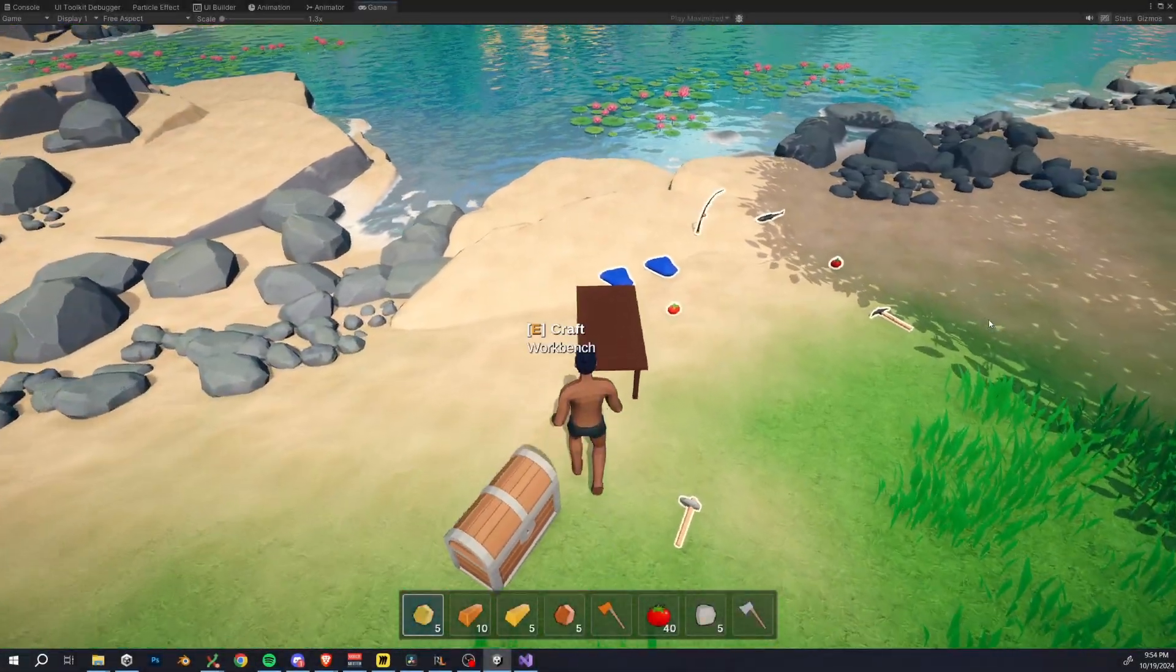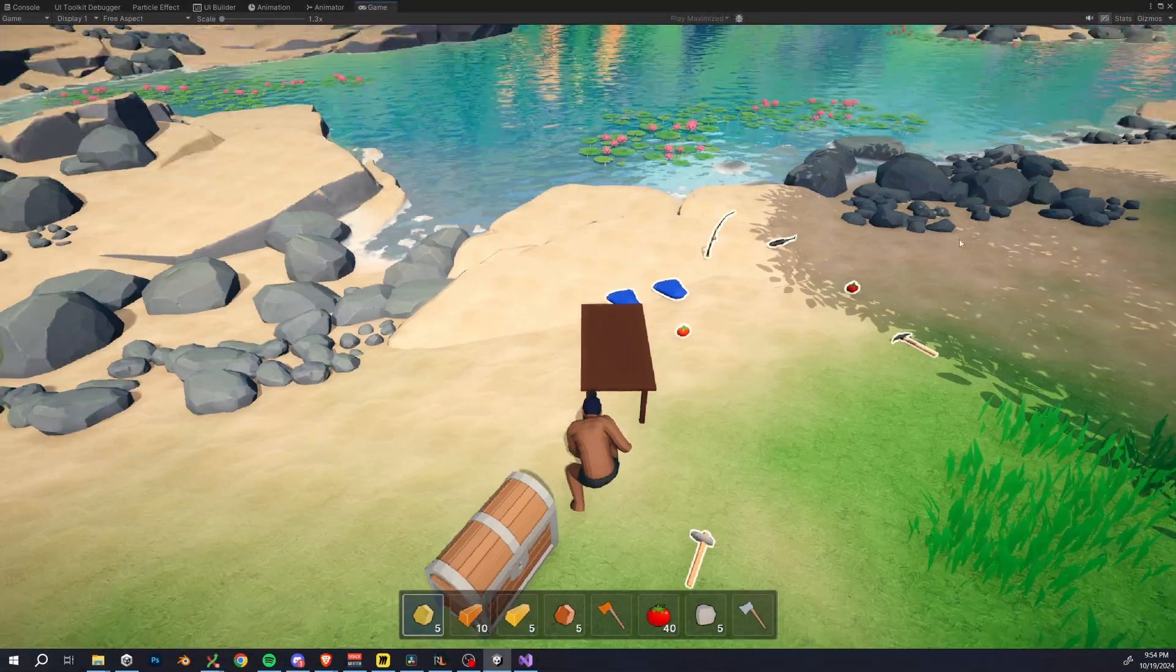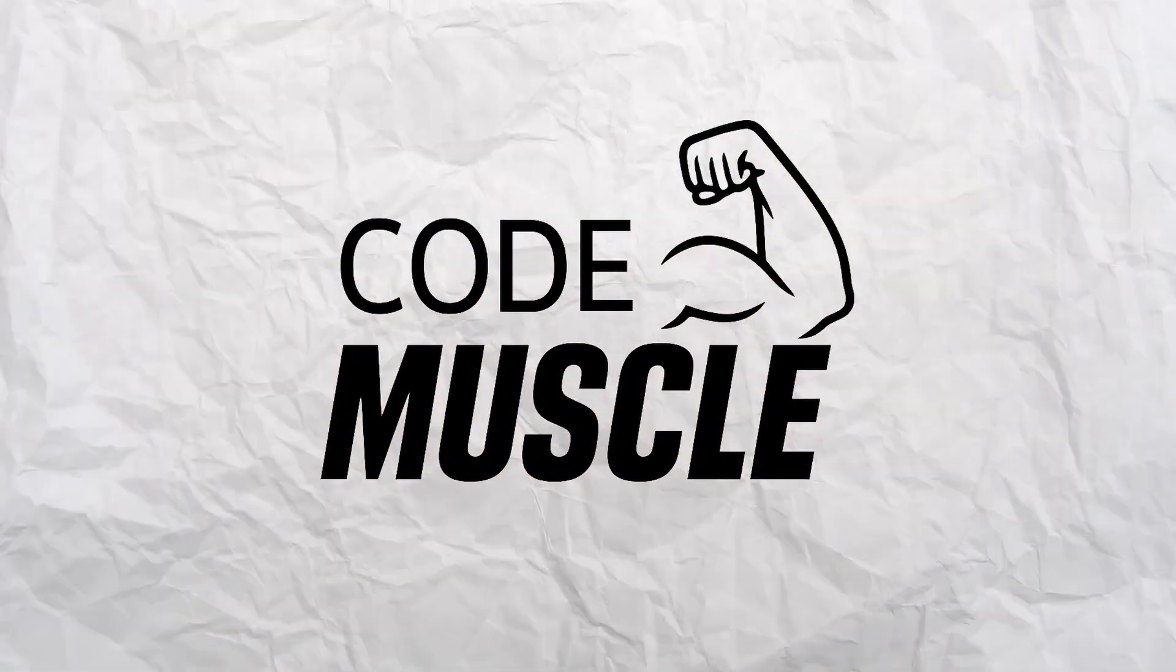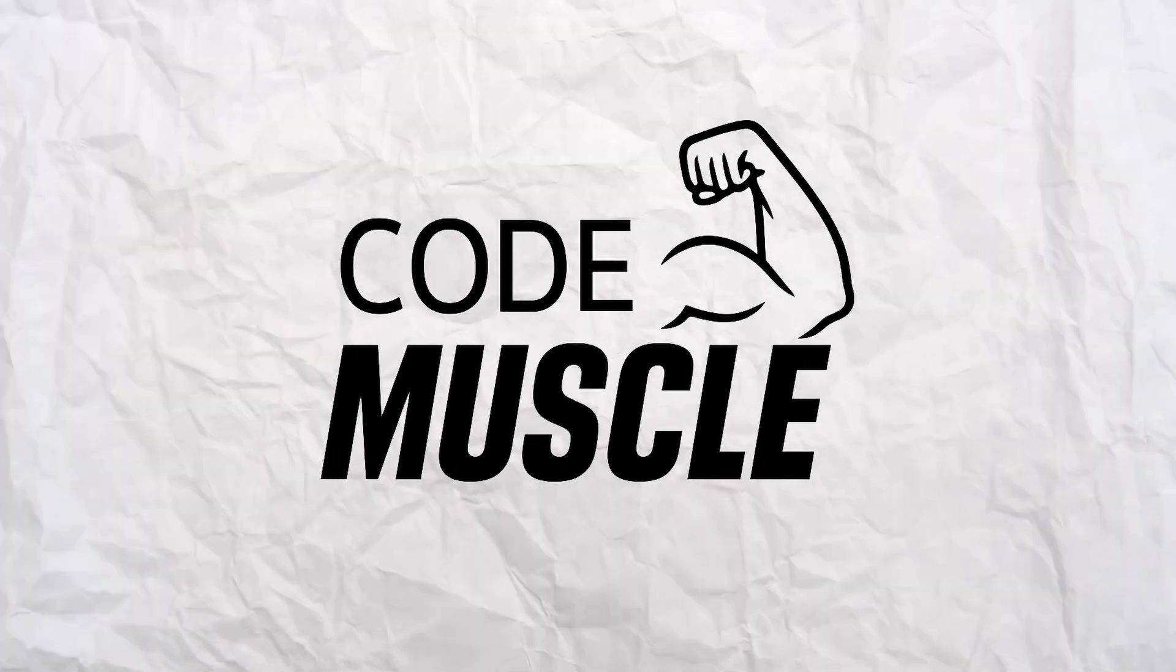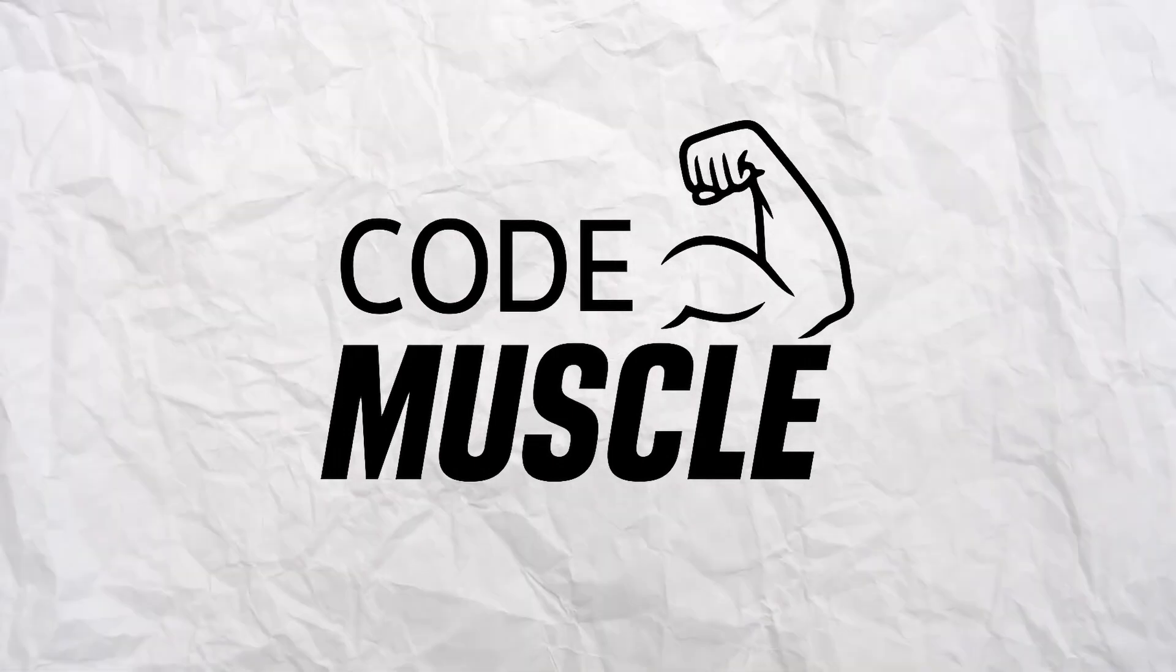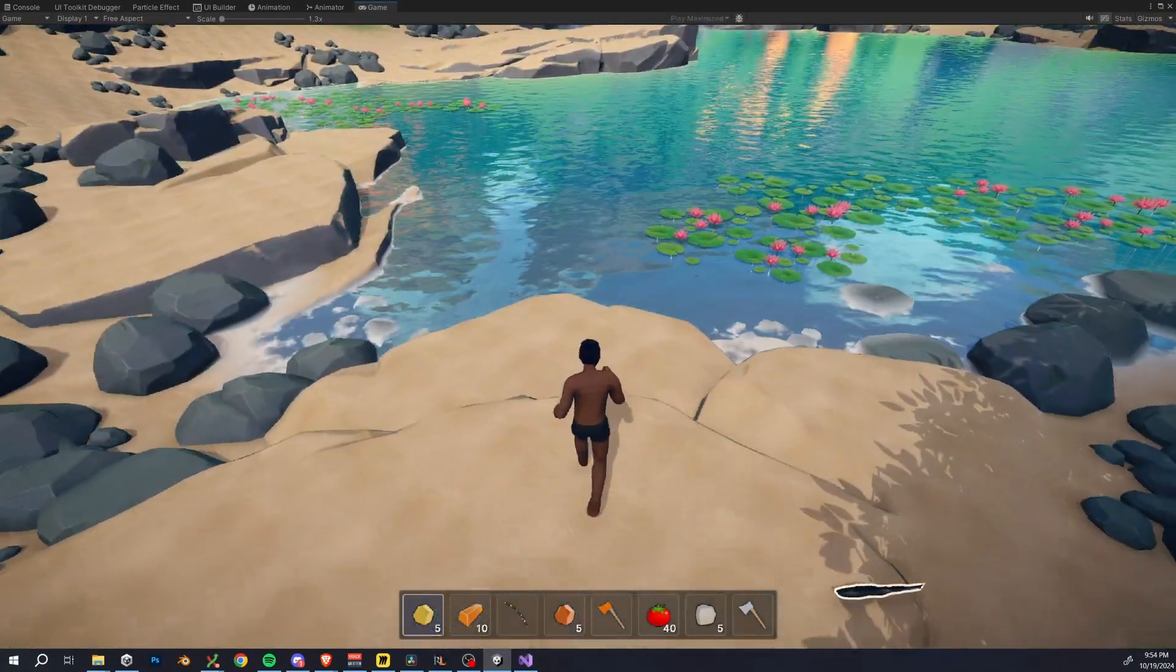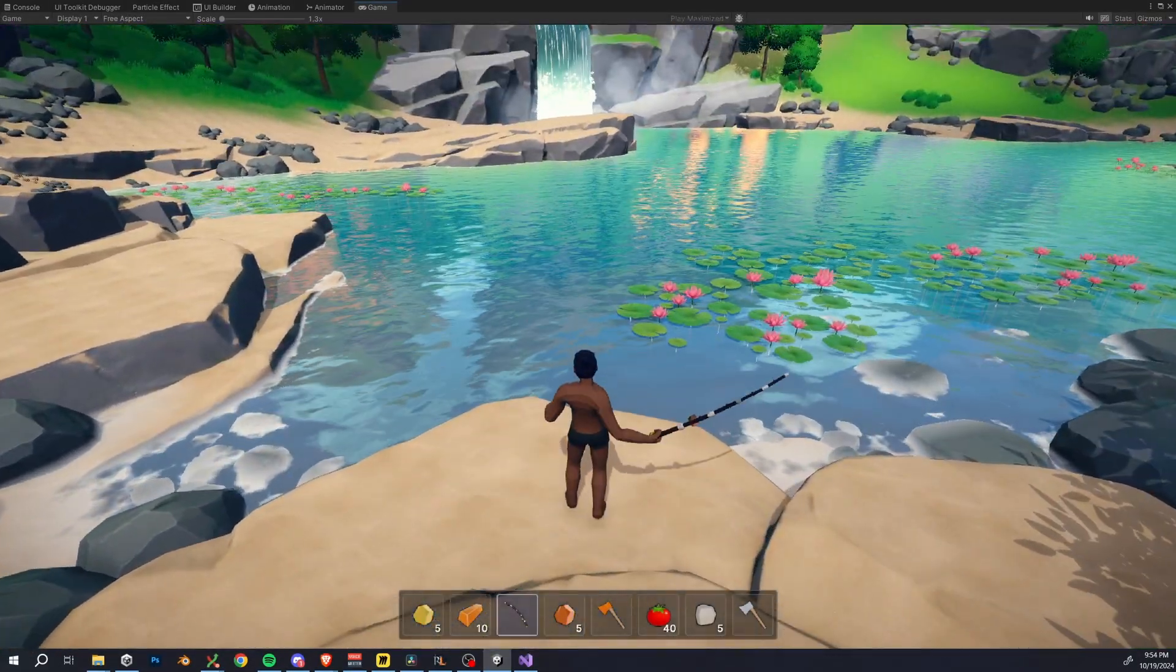Hey everyone, and welcome to a brand new series I'm starting called CodeMuscle, where I take a small, bite-sized game dev problem and show you a clean, simple solution for it.